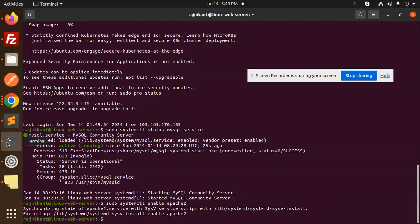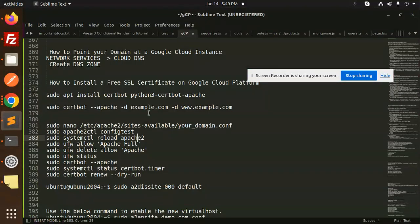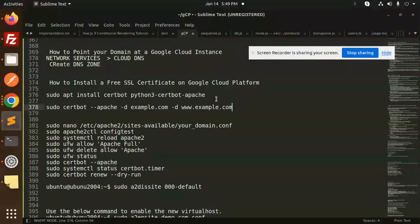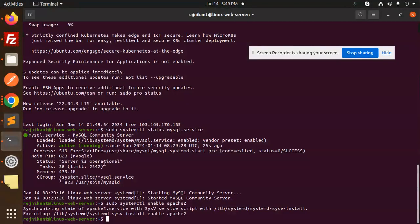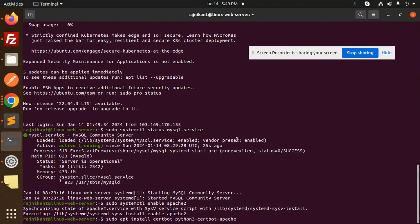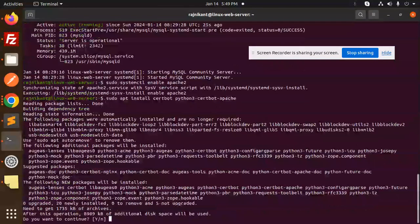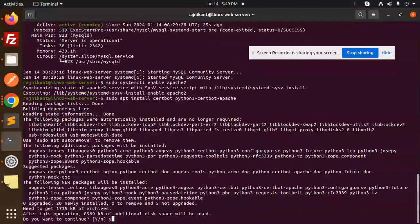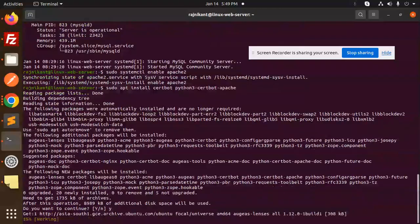First of all, we have to install certbot Python, so let's install this one.